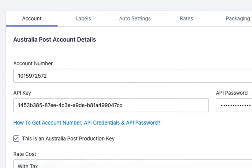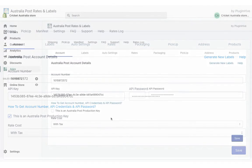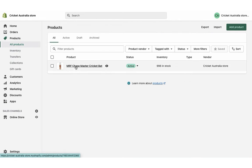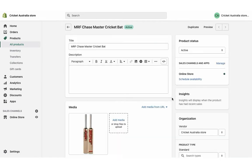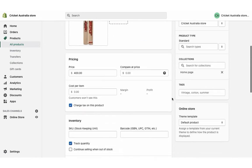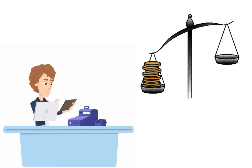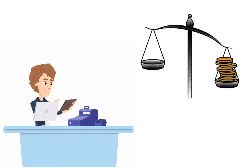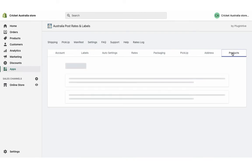Now, your Australia Post account is successfully integrated. The shipping costs for your orders are calculated based on the total weight of the product, so it's important to configure weight for each of the products. If your product dimensional weight is more than the actual weight, you need to configure the product dimensions.